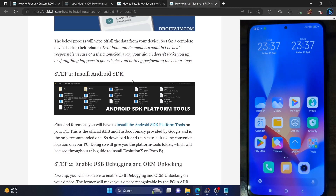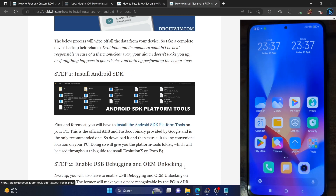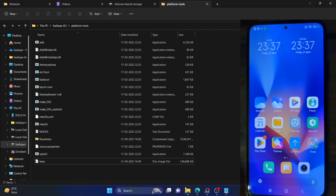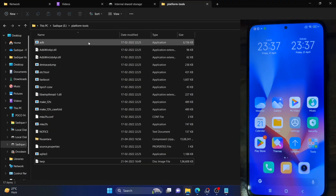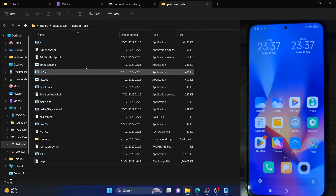First of all, you have to install Android SDK platform tools. This is the optional ADB binary given by Google and is required to execute ADB commands. Download it from the link in my guide and extract them onto your PC. In my case, I have done the extraction in E drive, but you can extract them anywhere you want.